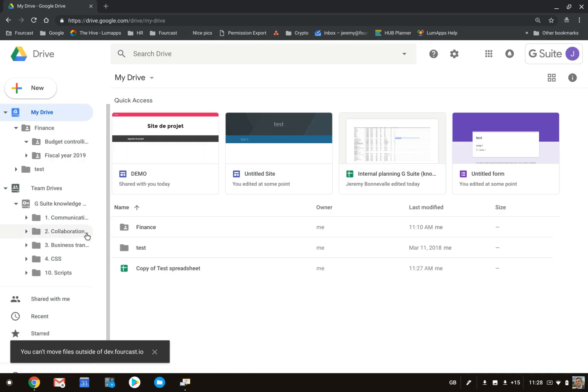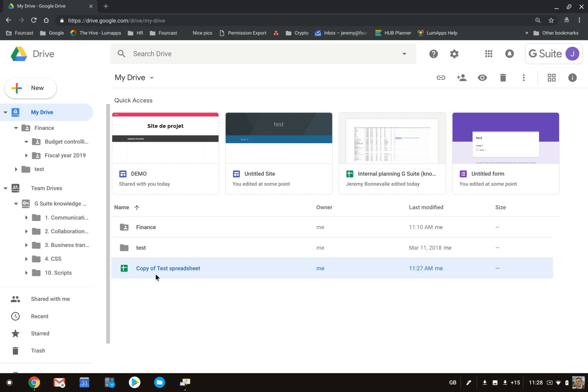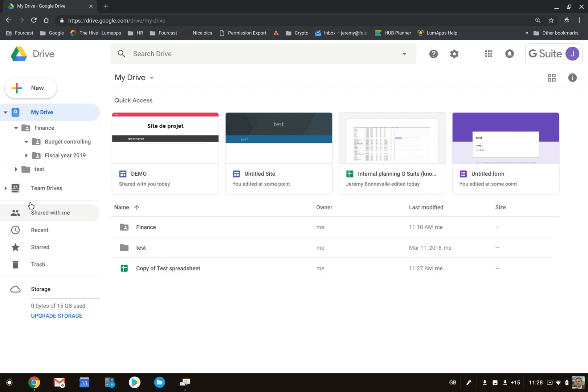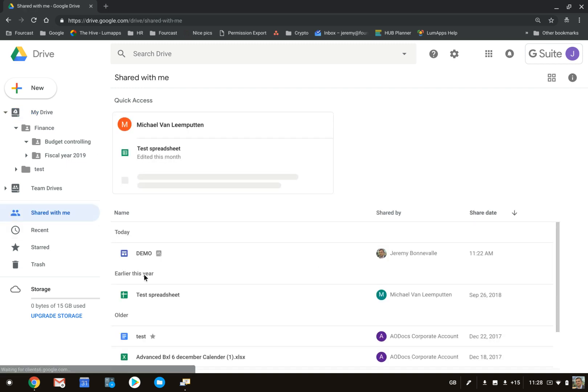However, you need to be aware that if you create copies, the sharing and the collaboration on that specific file has been deleted, and that's not ideal. Creating copies is not great, but if you do need to create a copy, you can of course do so.